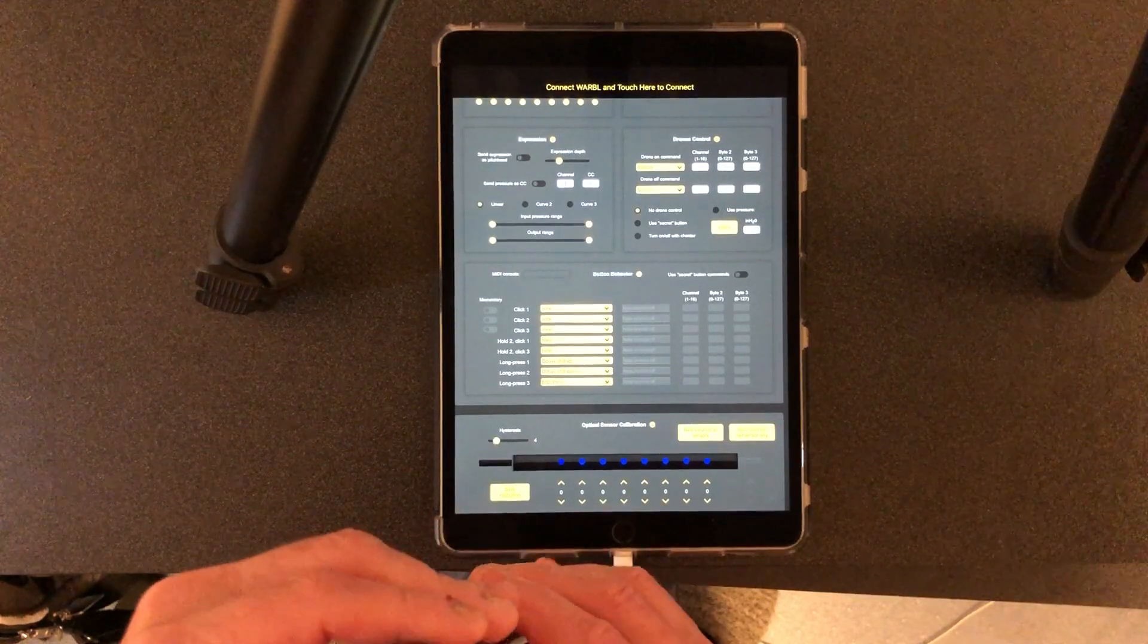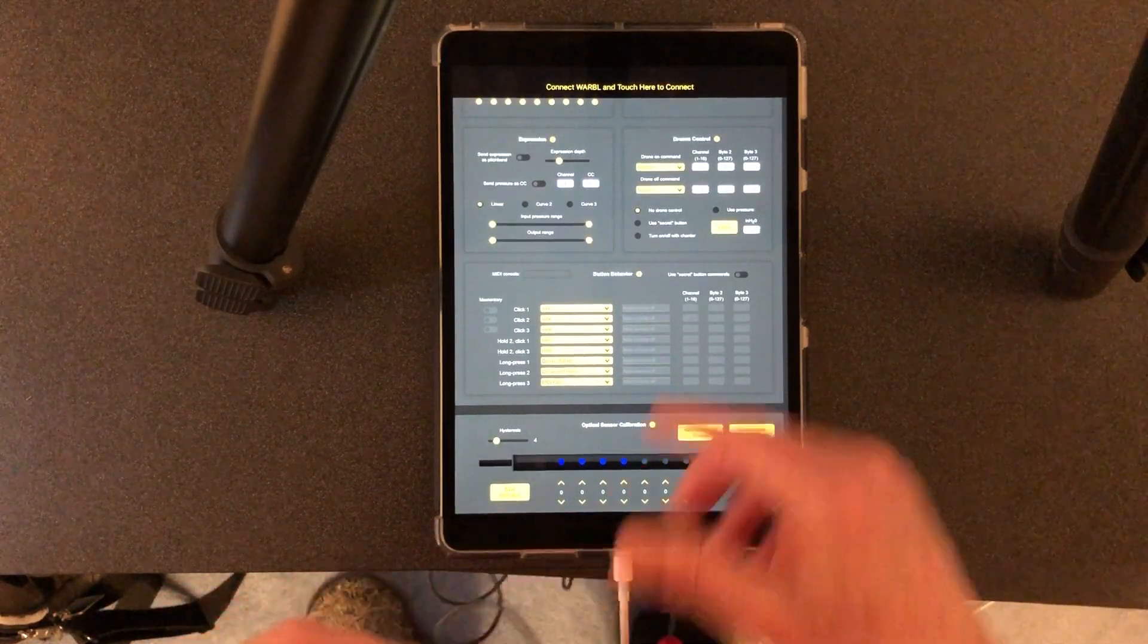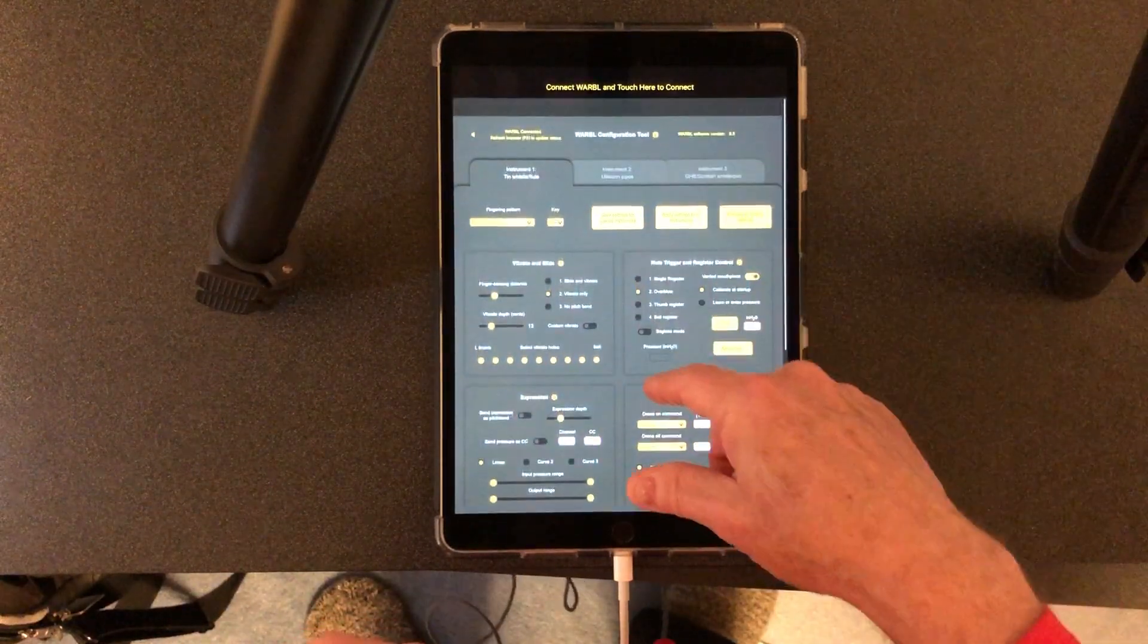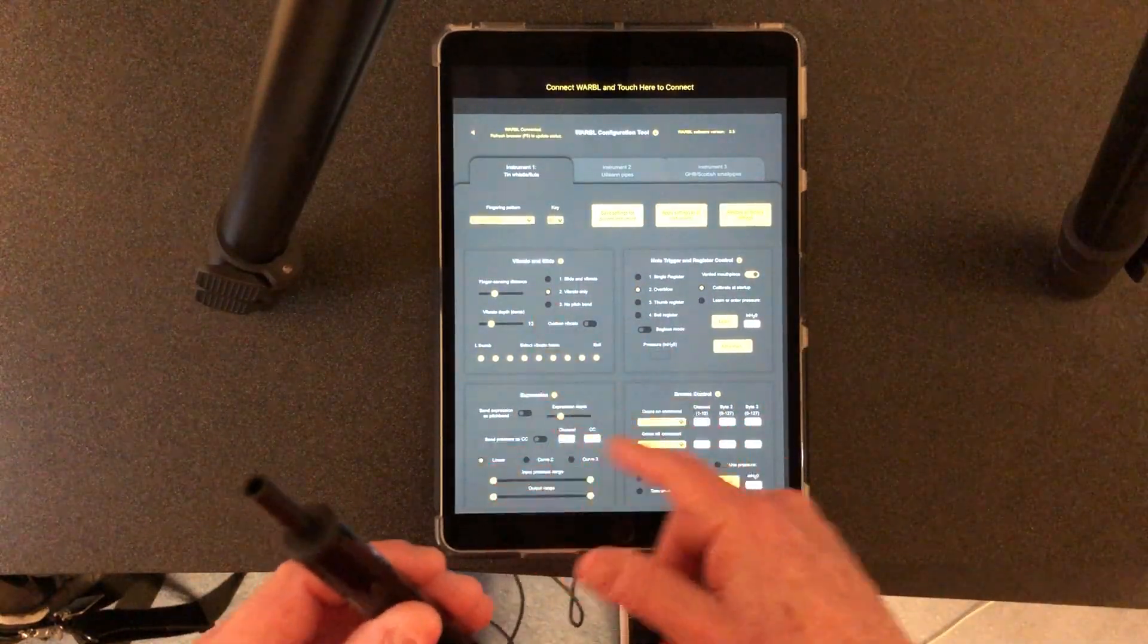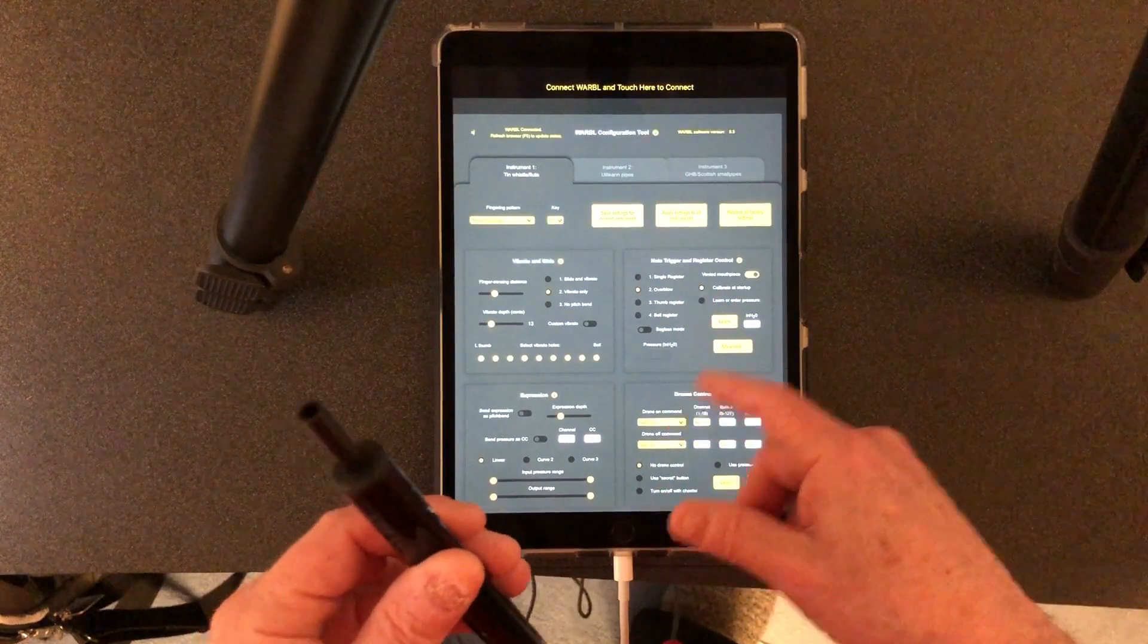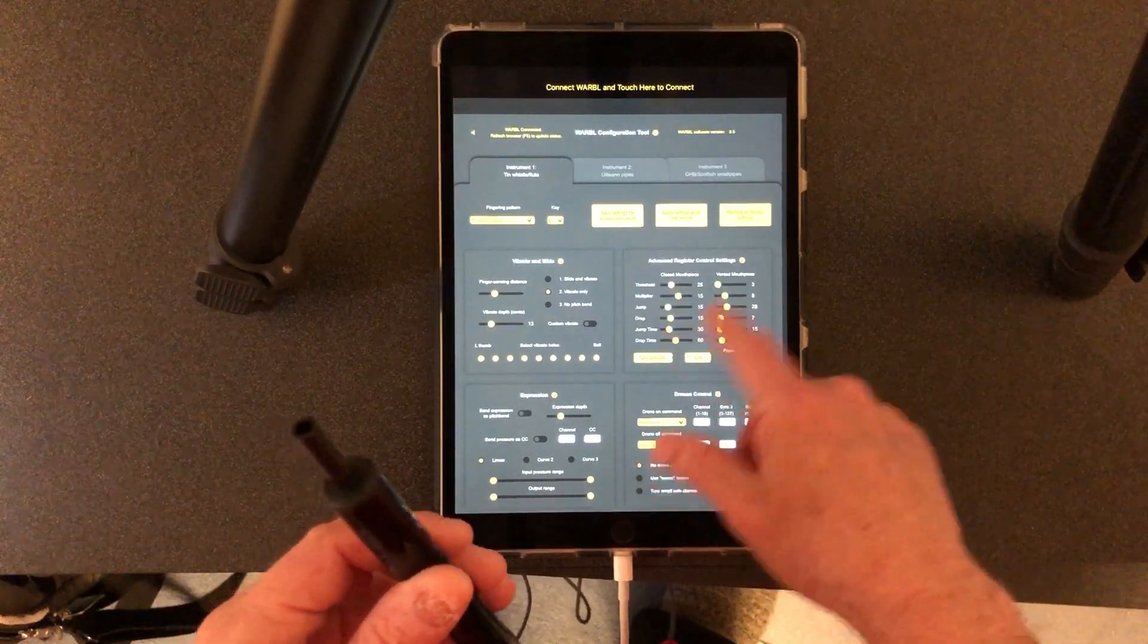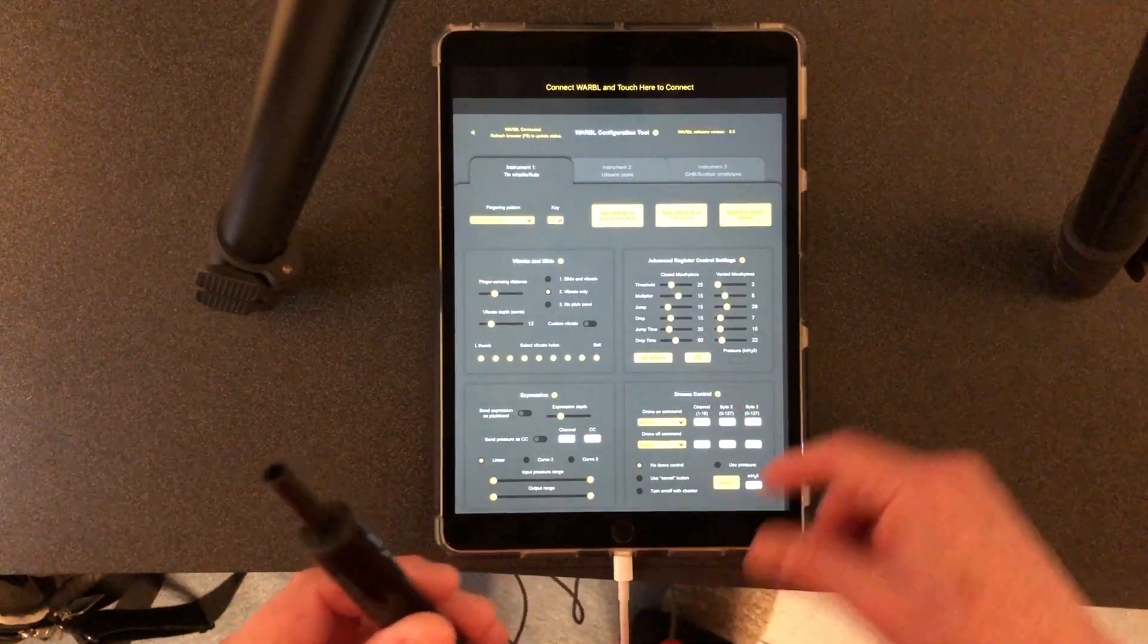It does this all via MIDI and the sections of the app here are for configuring the vibrato, the pressure sensitivity. I can set all that from here. This is reading back from the device.